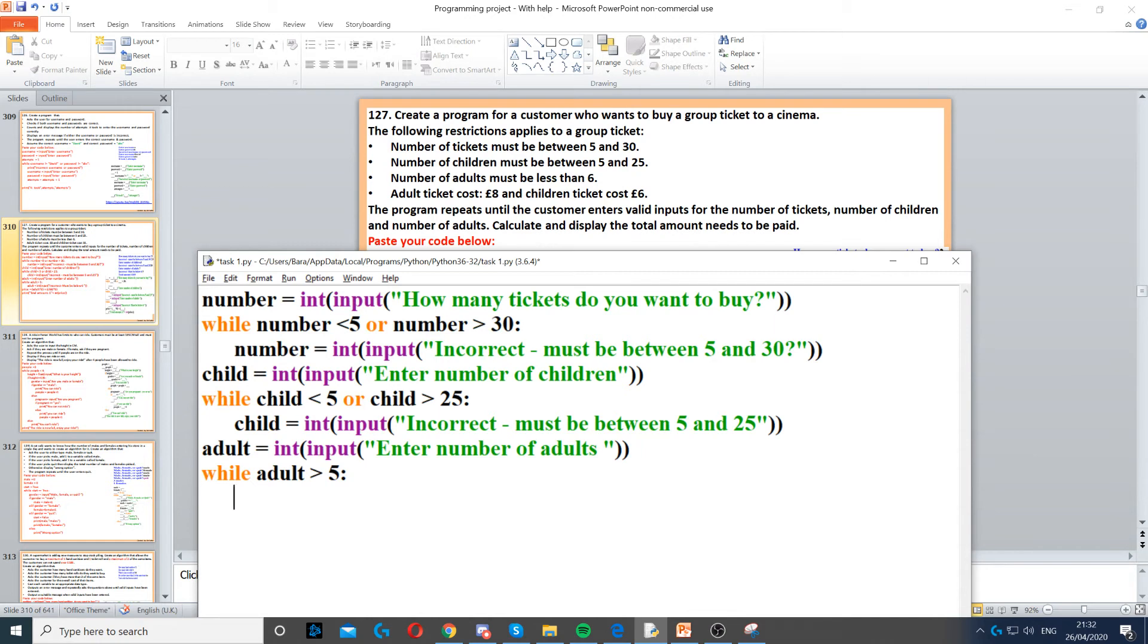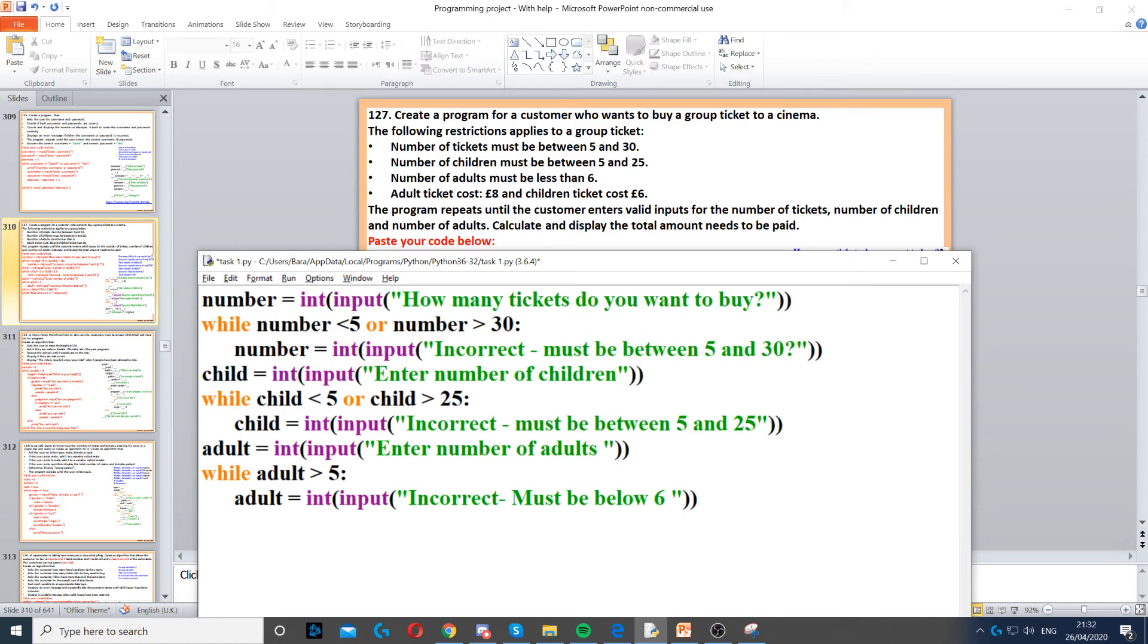Once we've done that, we've finished with the restrictions. Now we have the correct amount of tickets and the number of children and number of adults.